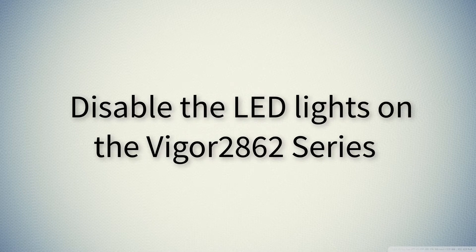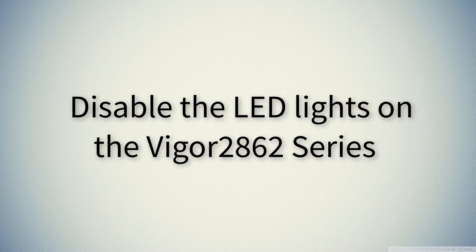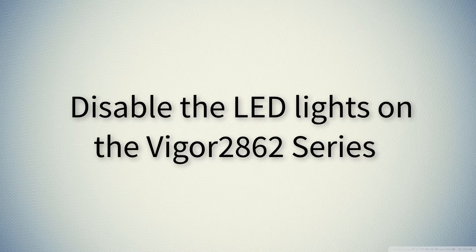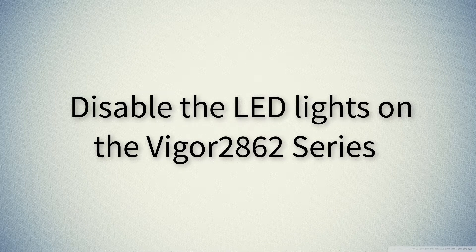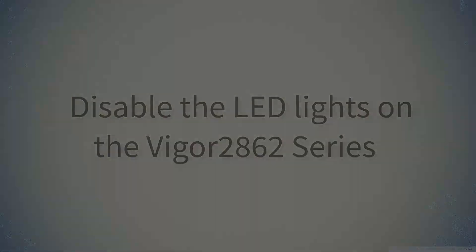Welcome to Traytech Tutorials. In this video I will show you how to disable the LED indicators on the Vigor 2862 series routers for the WAN, USB and LAN ports.